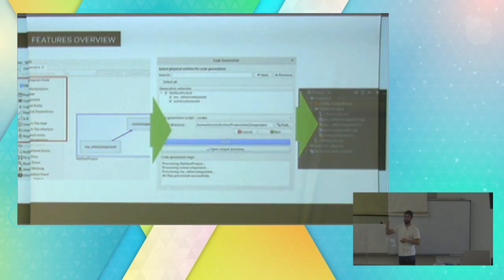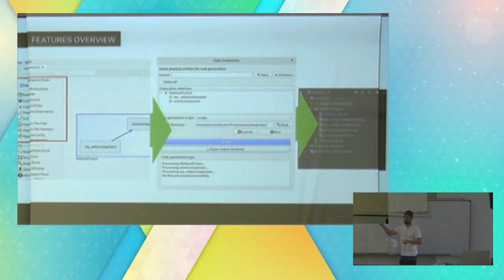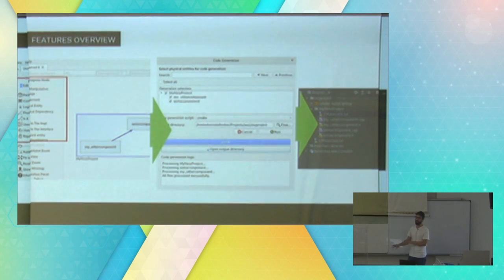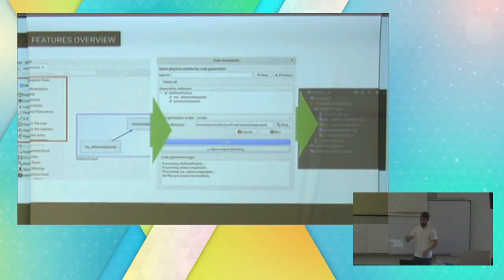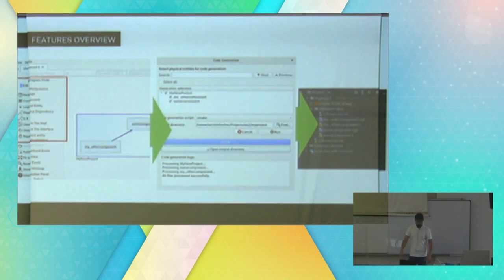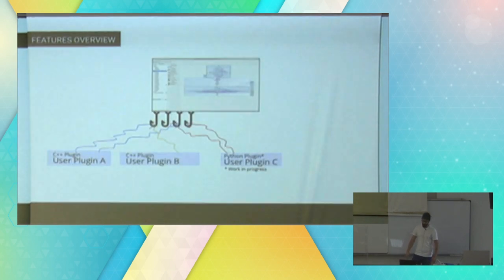This works by putting a Python file — a Python script that loops over all entities. For each entity, you have a Python function where you can say: I want you to create a file, put these contents using these templates, and put everything together.